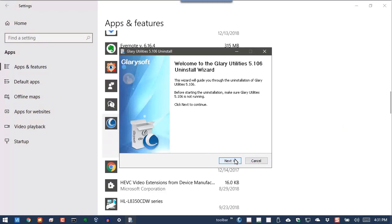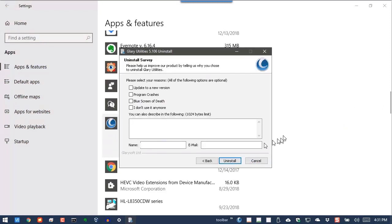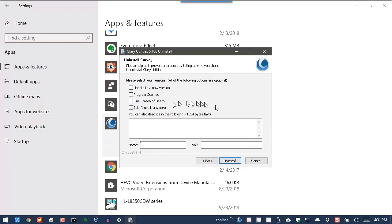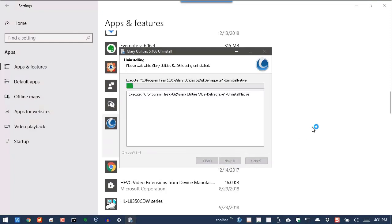This actually fires up the setup program from Glary Utilities. It does ask you for a reason. I'm not going to give them any information, but the fact is I'm just not using it these days.